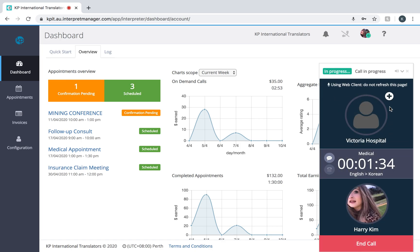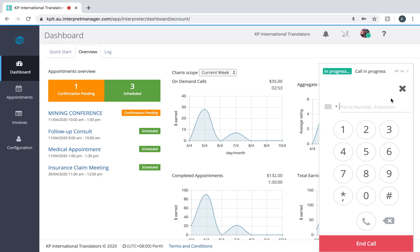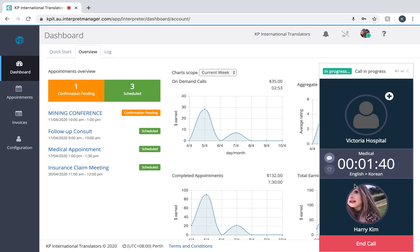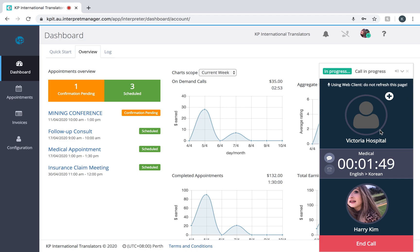We've also got an option here called third-party calling. When you click this add button, what will happen is the client perhaps needs to include a patient's family member who is in a different area, so they might want you to add a third number into the call.